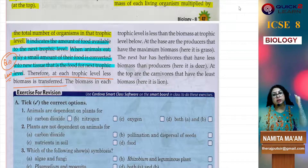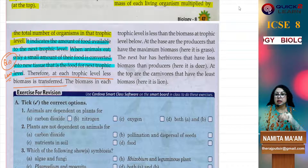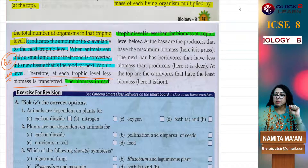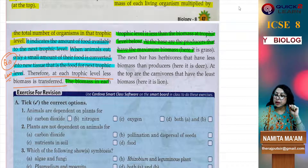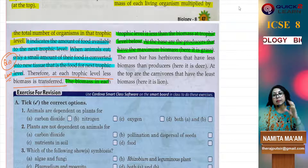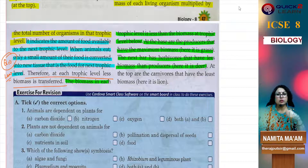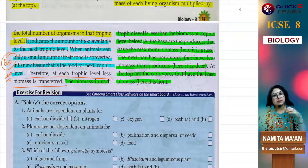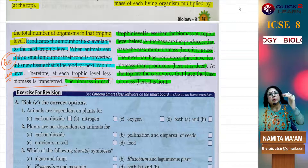Less energy is being transferred at each higher trophic level. The biomass in each trophic level is less than the biomass at the trophic level below. At the base are the producers — grass in our example — with the maximum biomass. Then the herbivores, the deer, will have reduced biomass. At the topmost trophic level, the carnivores will have the least biomass. So we have pyramid of numbers, pyramid of biomass, and pyramid of energy — in all three, the base is broad and it tapers as it goes up.